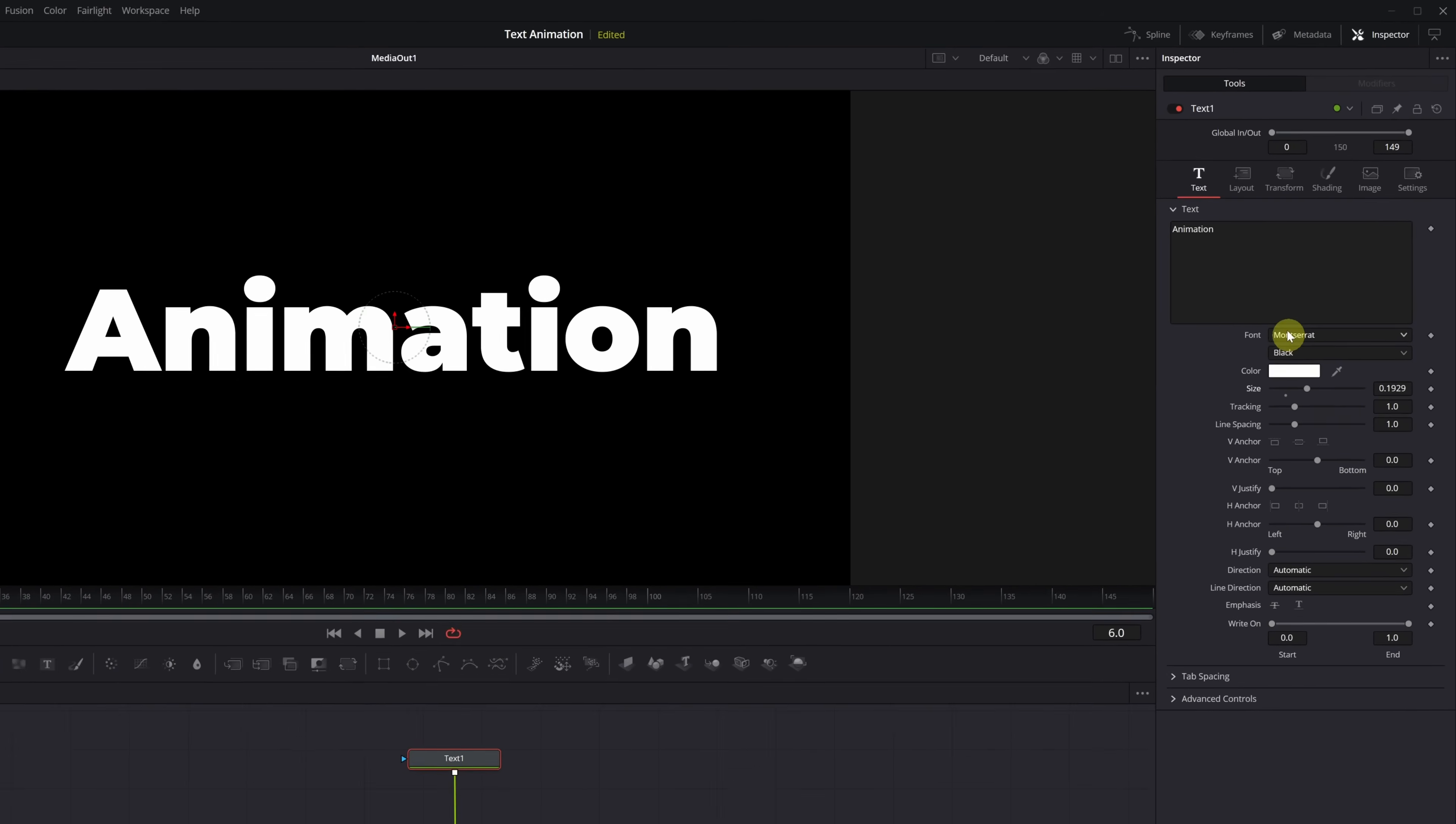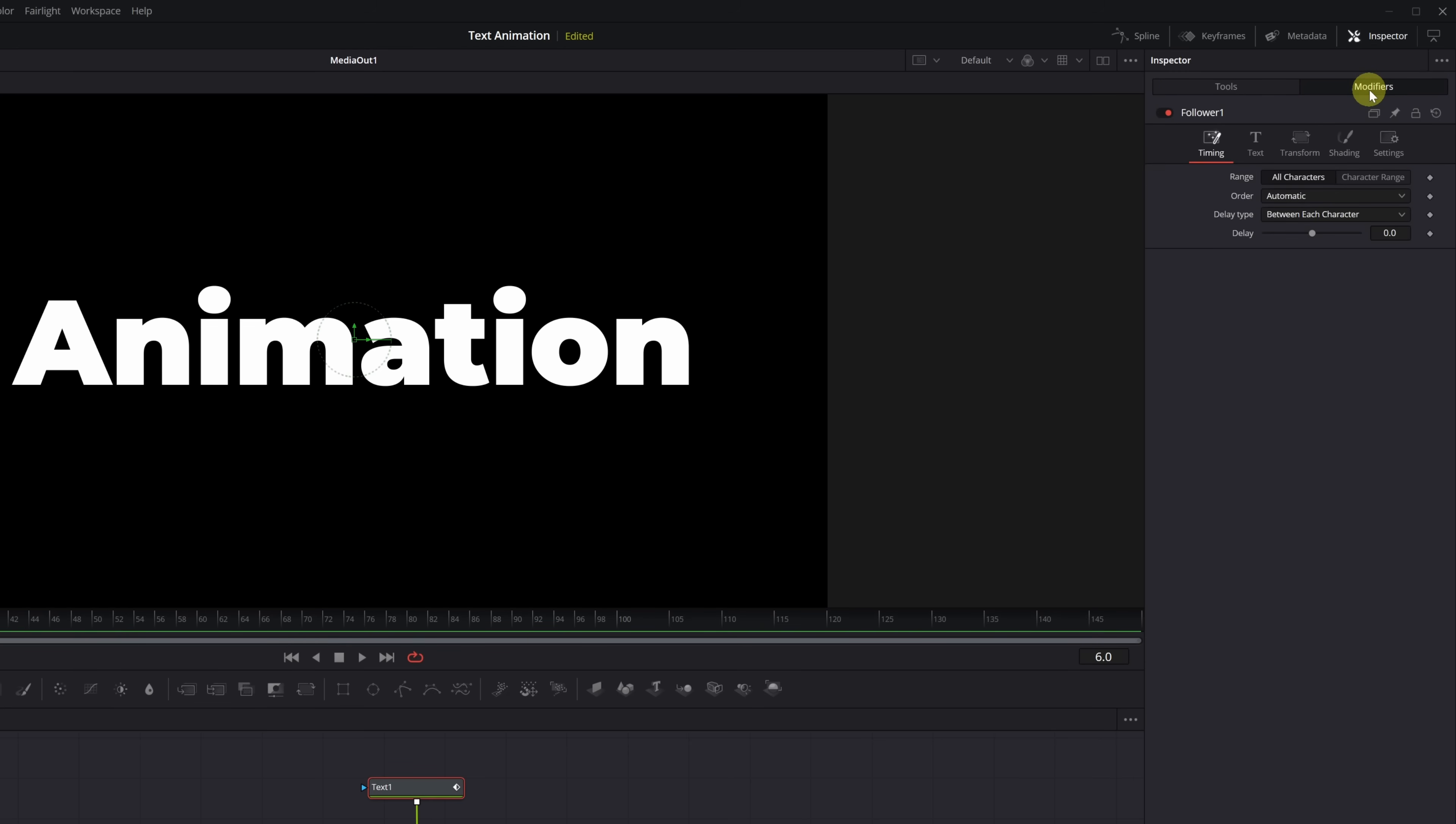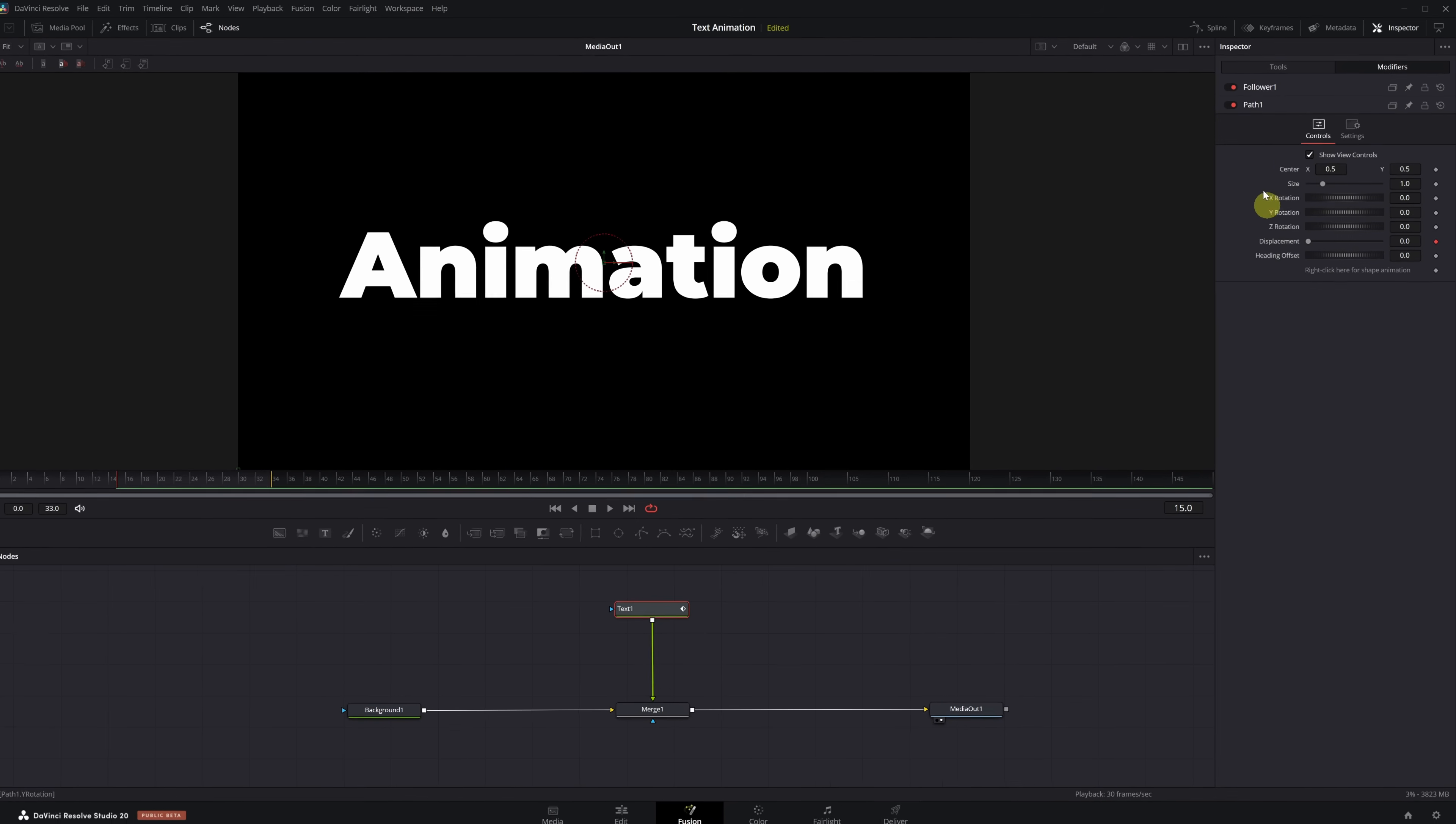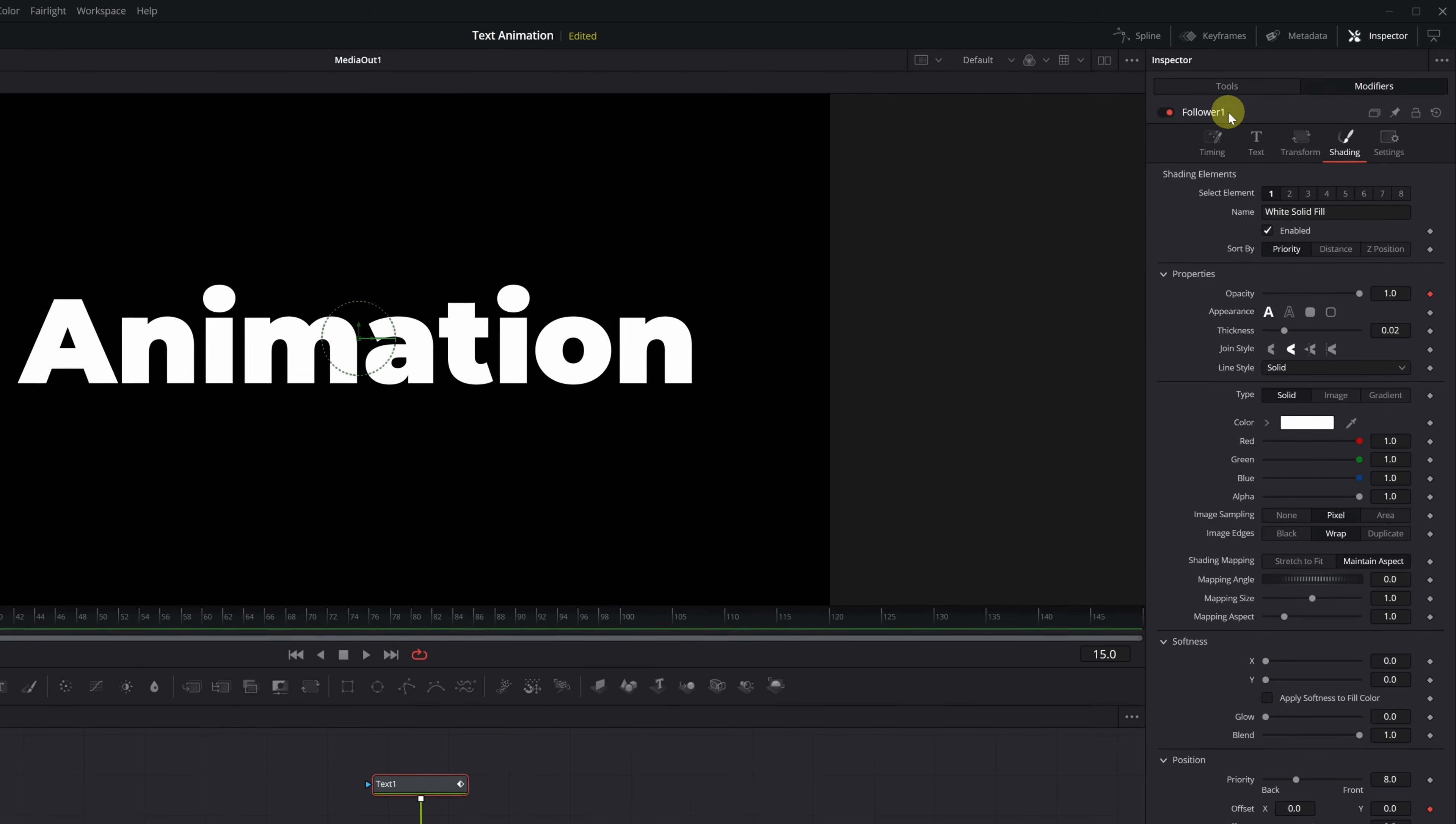Now let's start animating the text. We right-click on the text box and select the option Follower. As soon as we do that, the Modifiers tab becomes active. We go into the Modifiers menu and open the Shading tab. This is where we'll find the parameters we need to animate. We're going to work with Opacity and Position. Specifically, the Offset X and Y values.